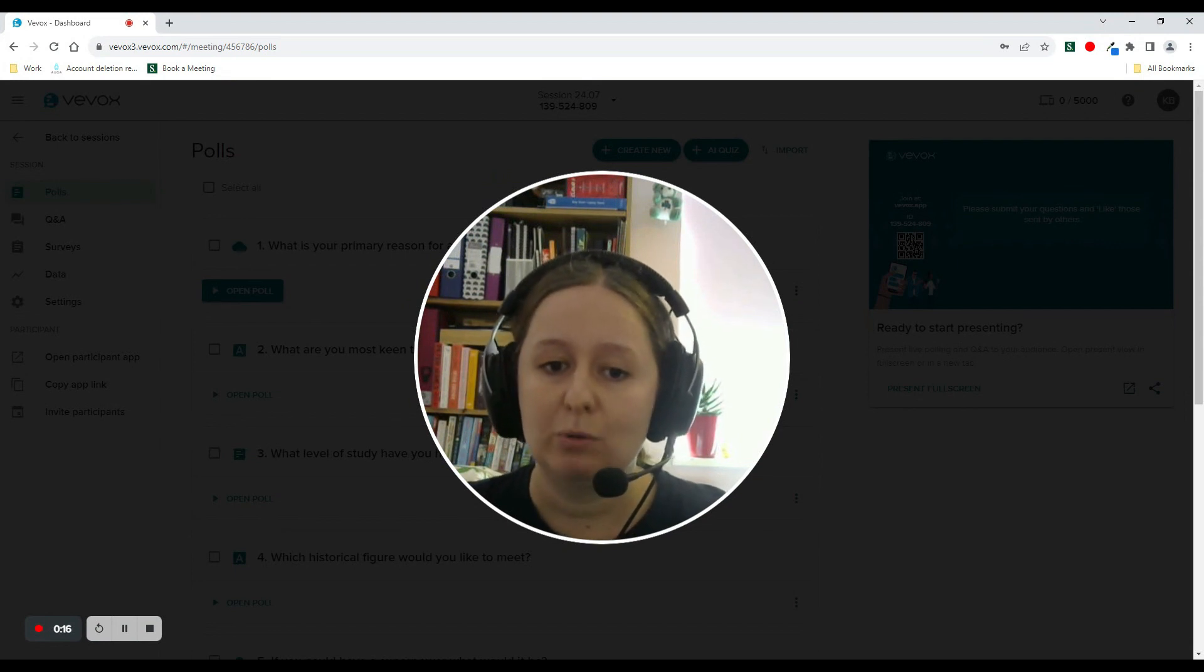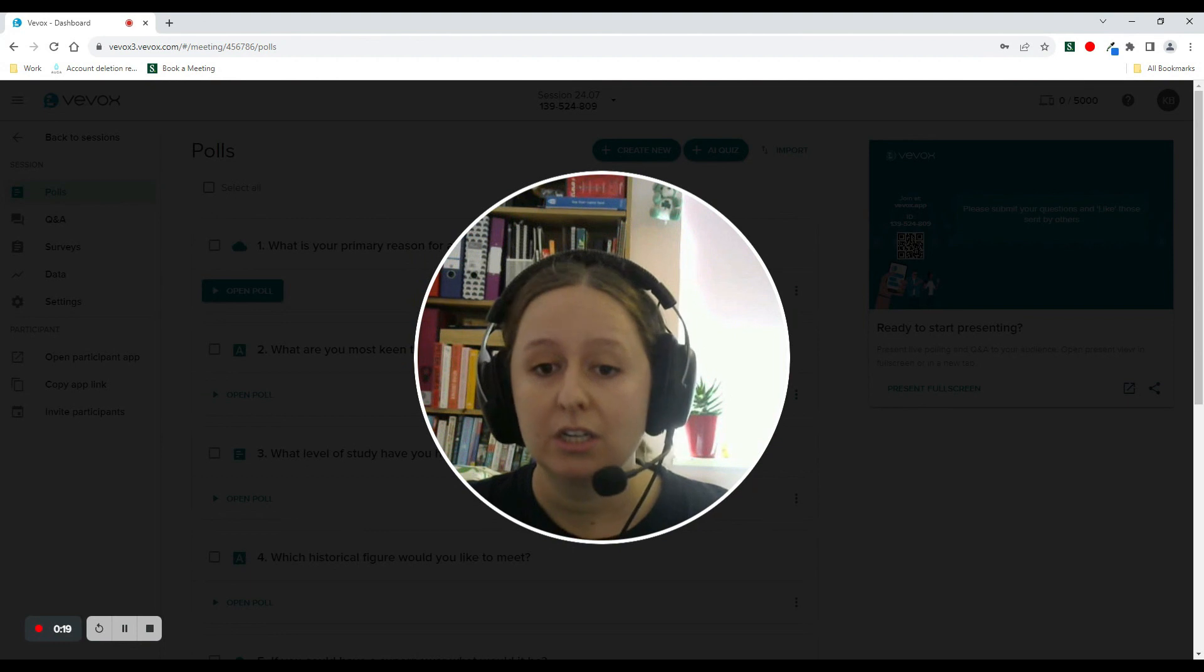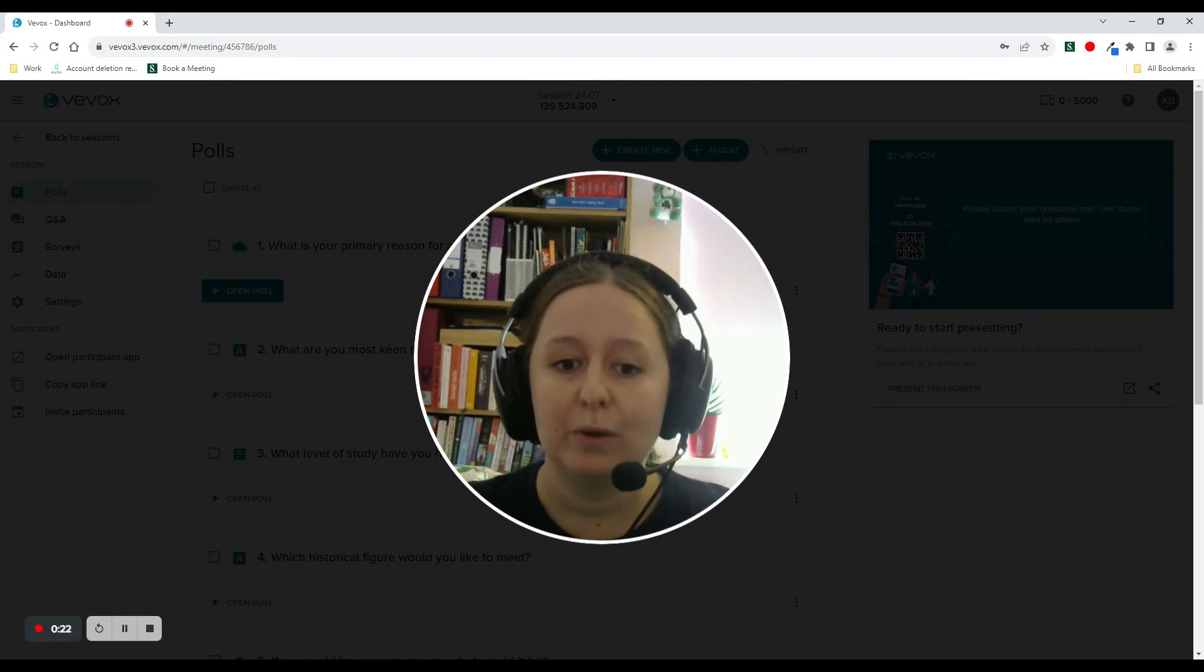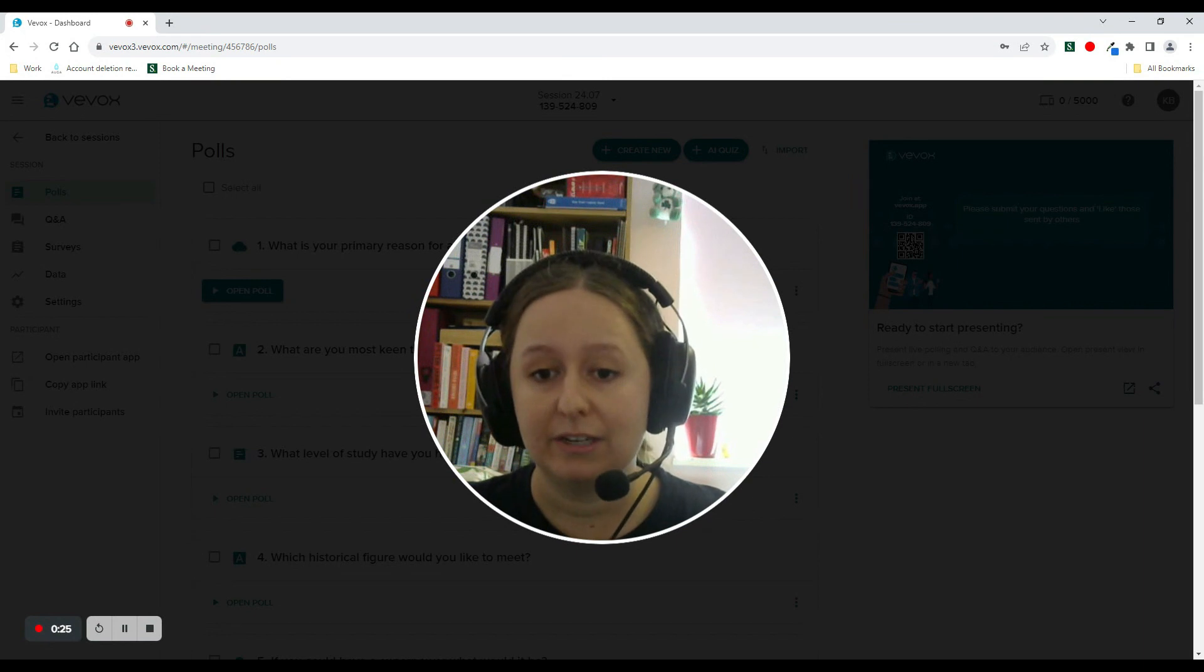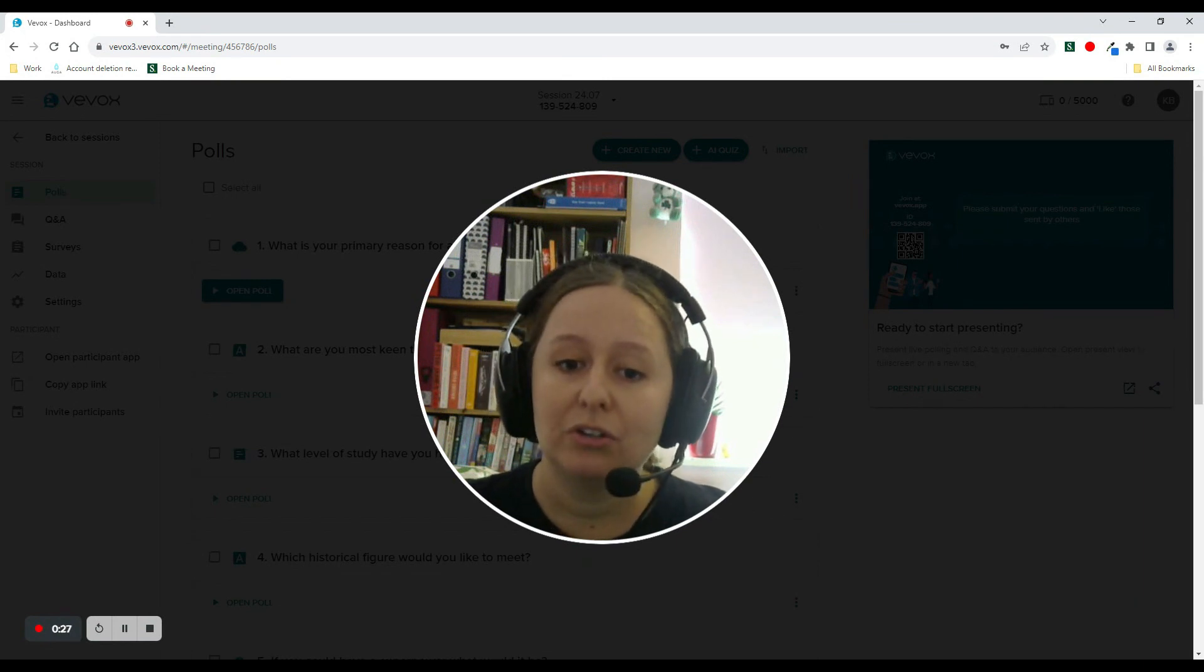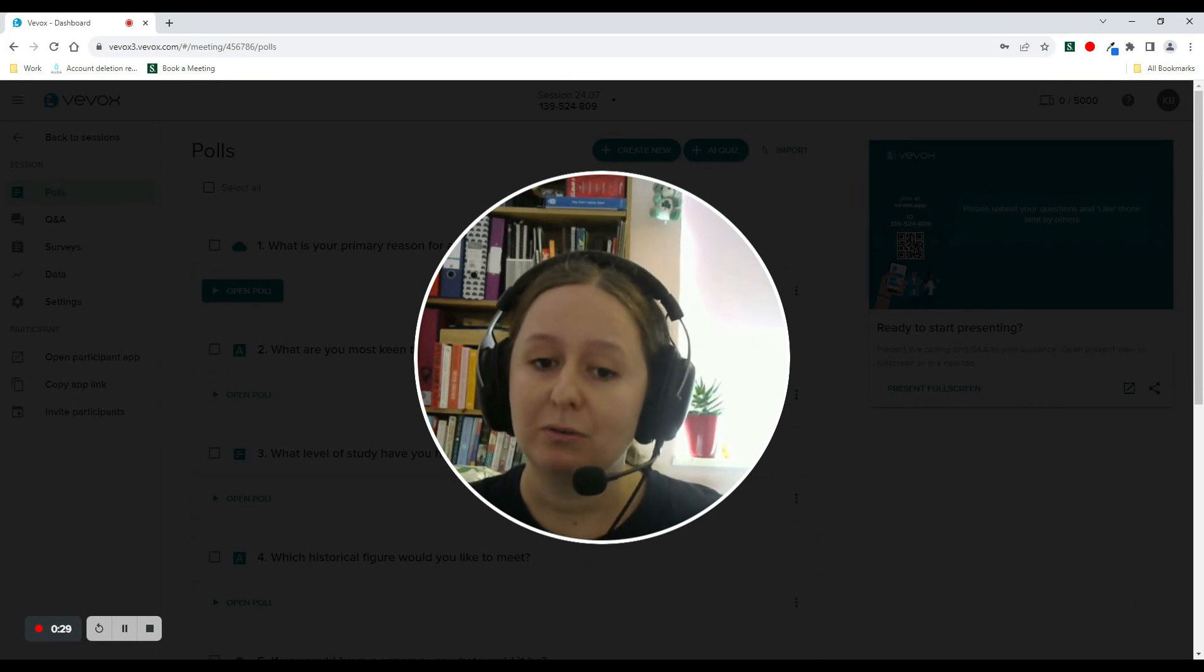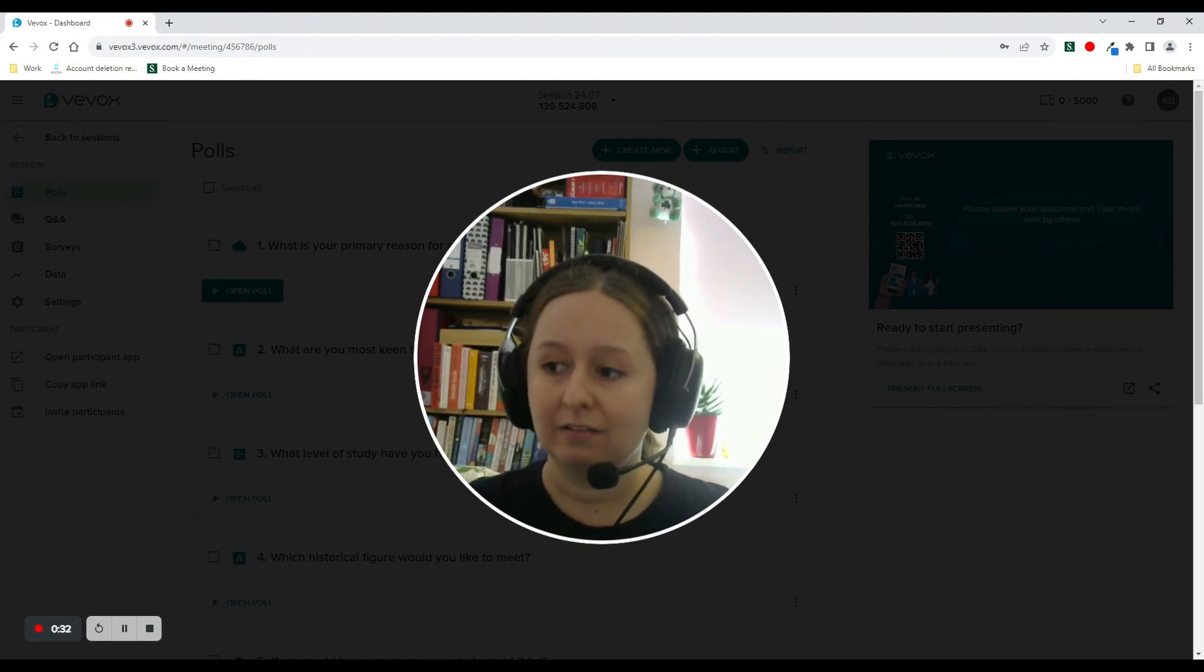This would be ideal when you have Q&A moderation turned on, so you can view the Q&A questions on your screen and choose which ones that you want to present to your audience on the other screen. It can also allow you to see what the current status of the polls are without your audience also seeing.